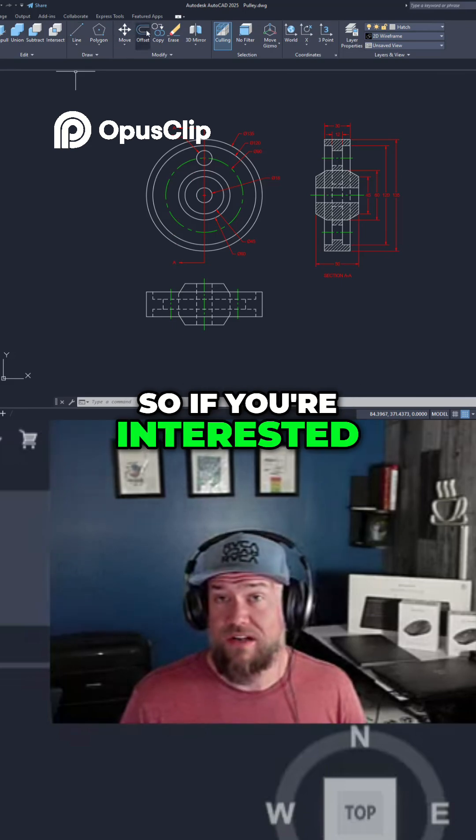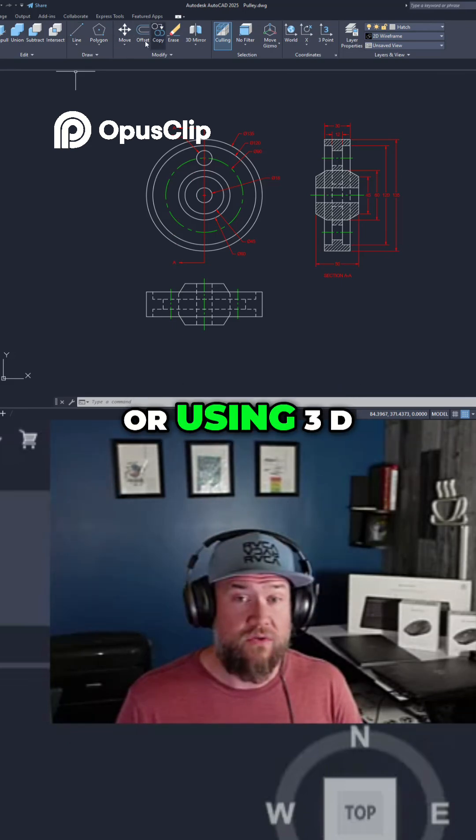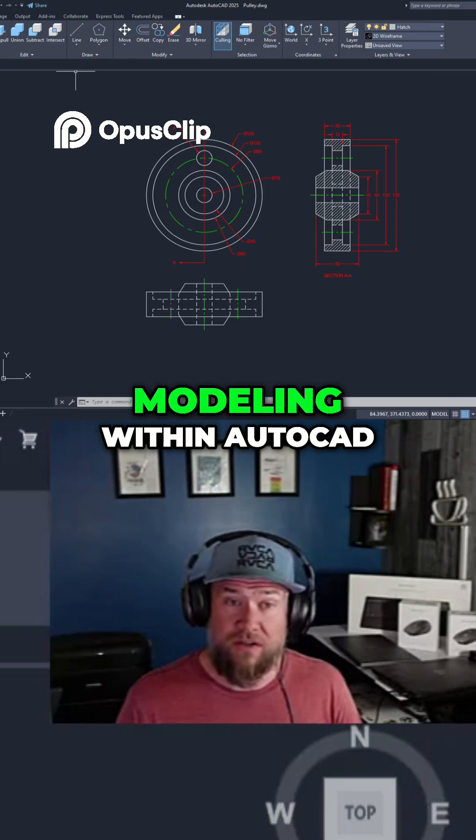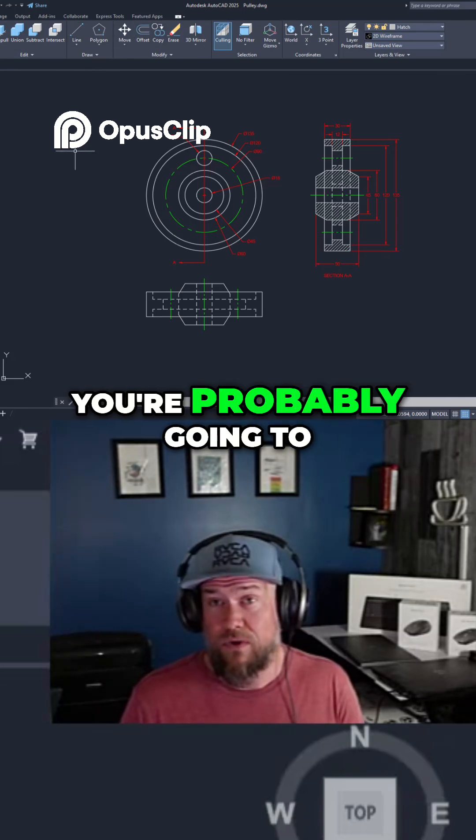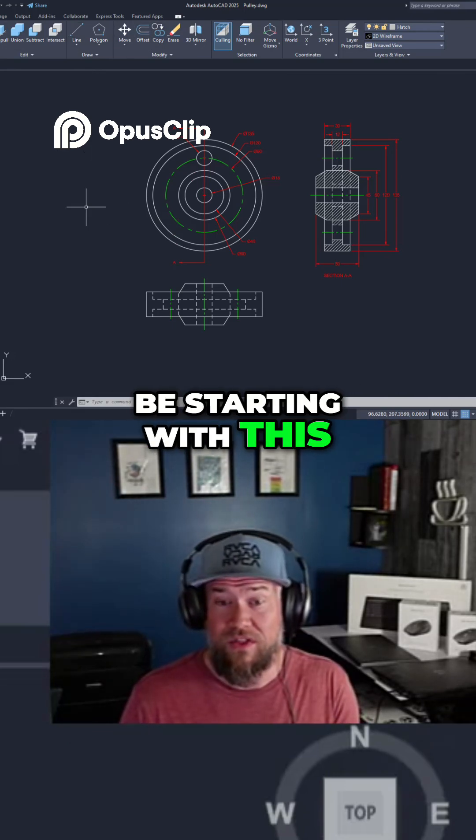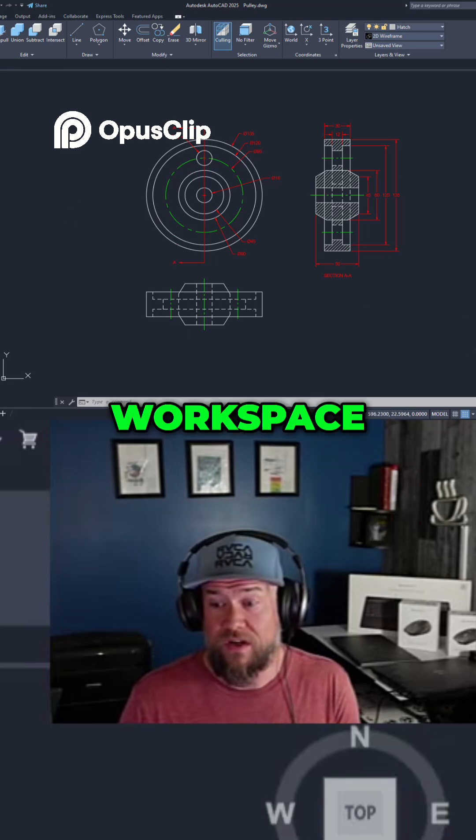So if you're interested or using 3D modeling within AutoCAD, you're probably going to be starting with this workspace.